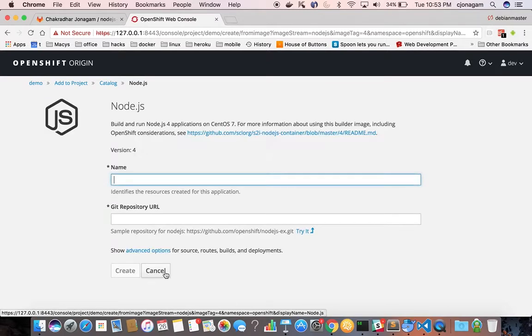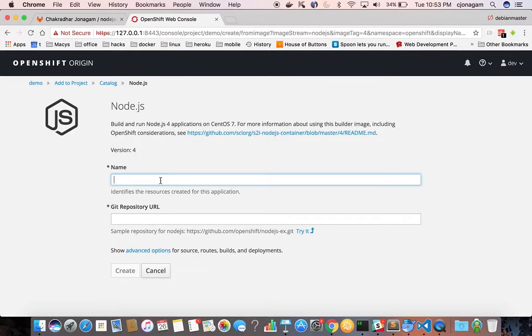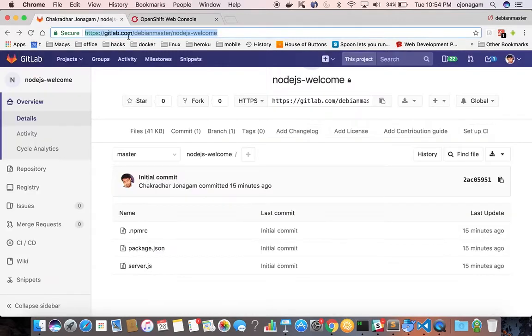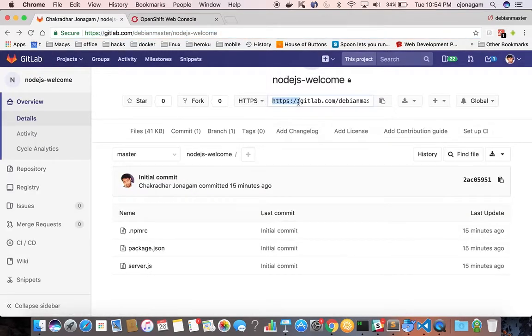select the appropriate version and then name your application and my git repository is on GitLab so I need to copy my URL here.